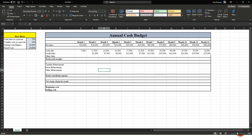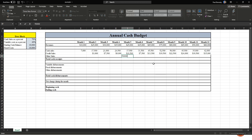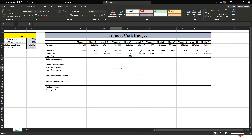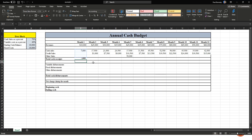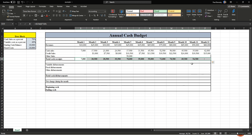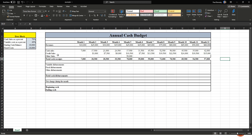We also have an 'other sales' line for unusual transactions. In this example, in month five we're going to have fifty thousand dollars in other sales. Once that's entered, we add up total cash receipts for each month using a SUM formula: equal sign, SUM, open parenthesis, highlight all three cells, close parenthesis, hit enter. Then drag from the bottom right corner all the way across. Now we know what our total cash receipts are going to be for all twelve months.